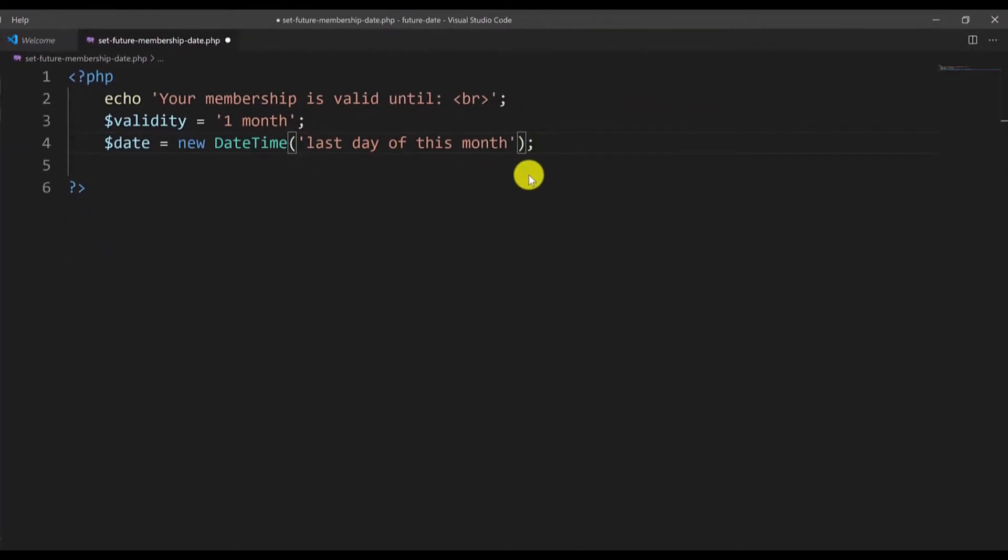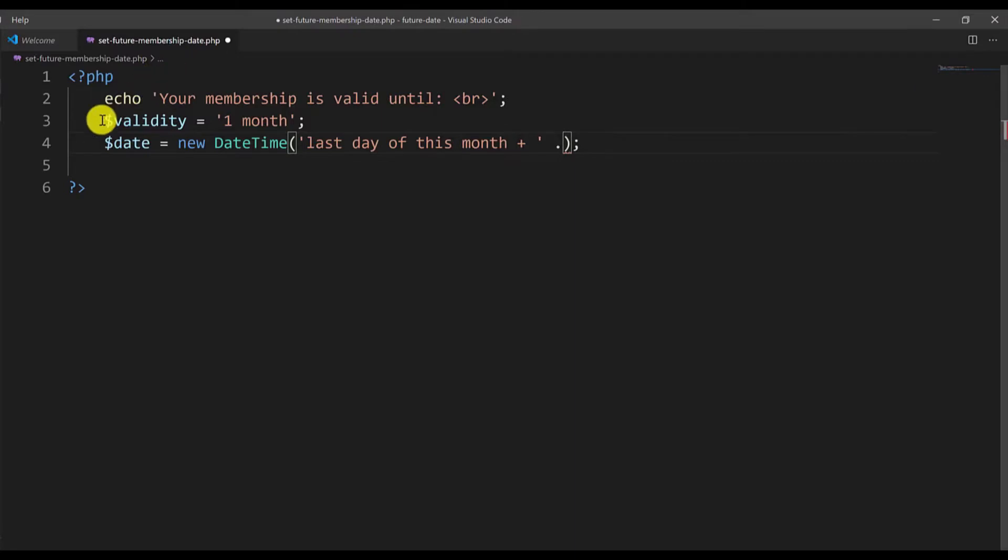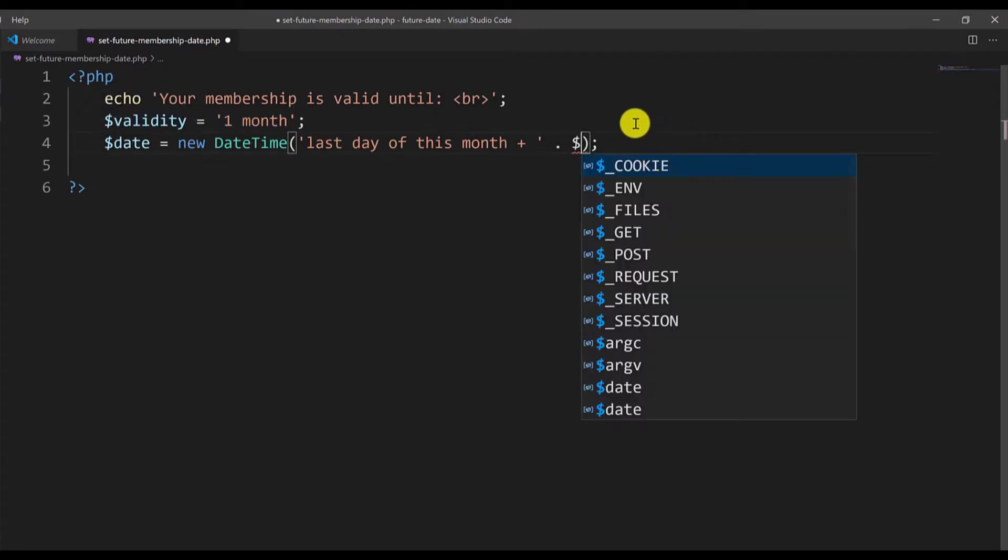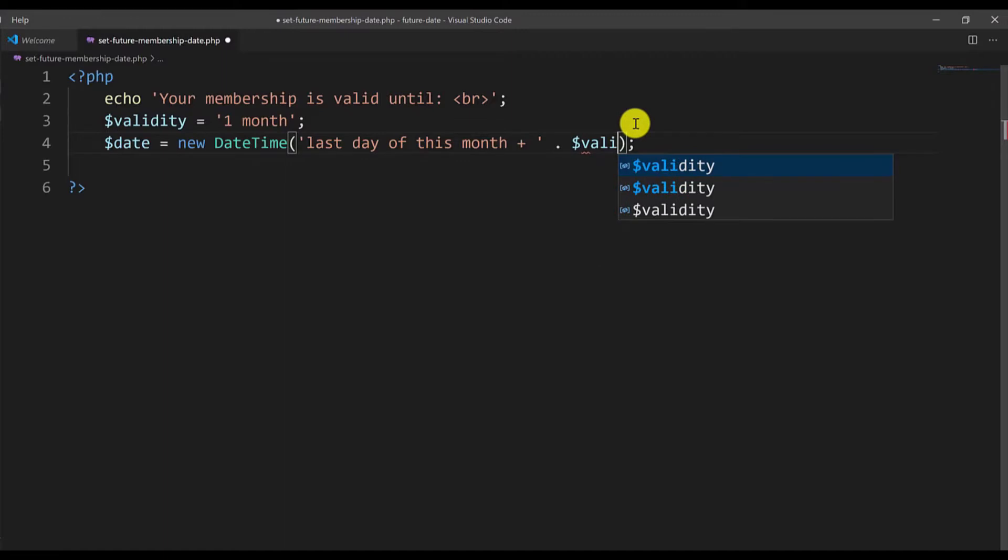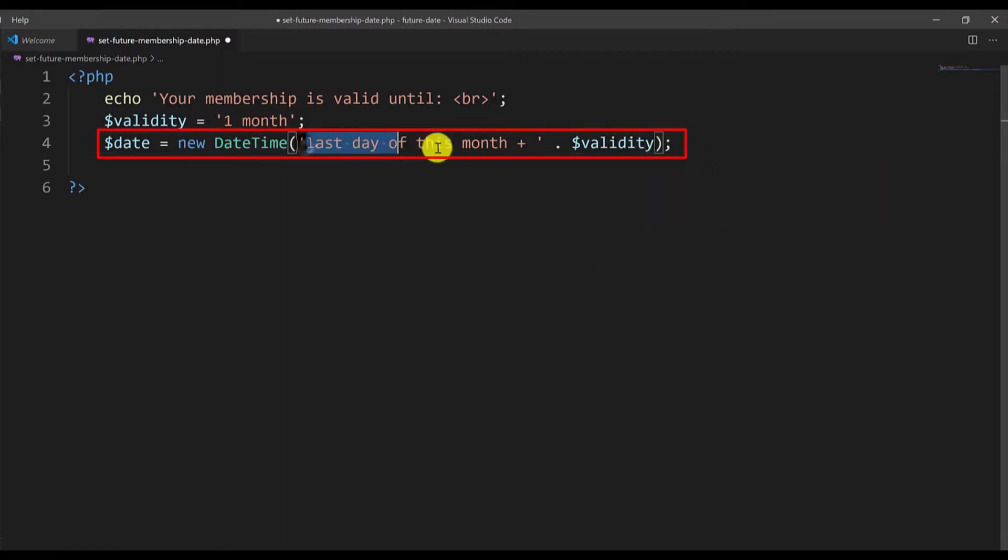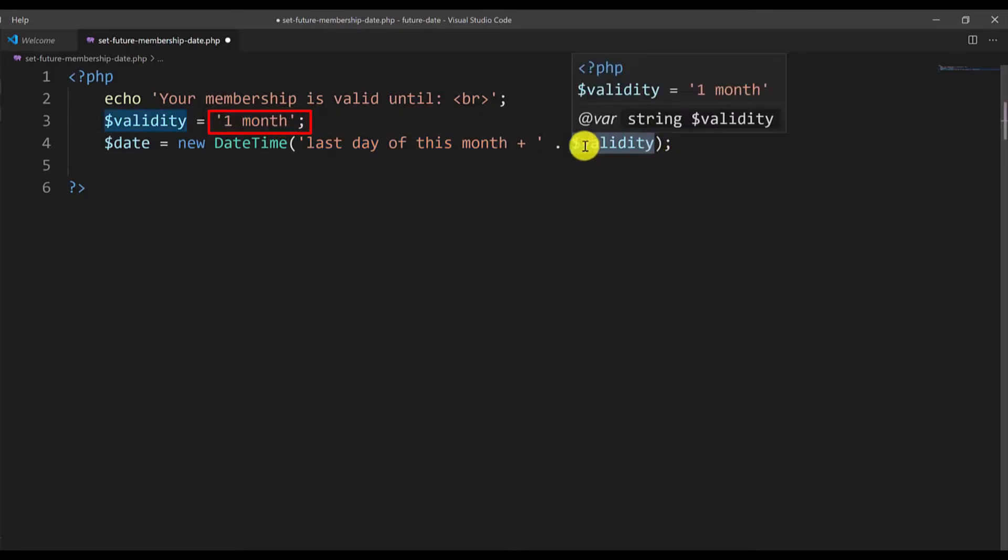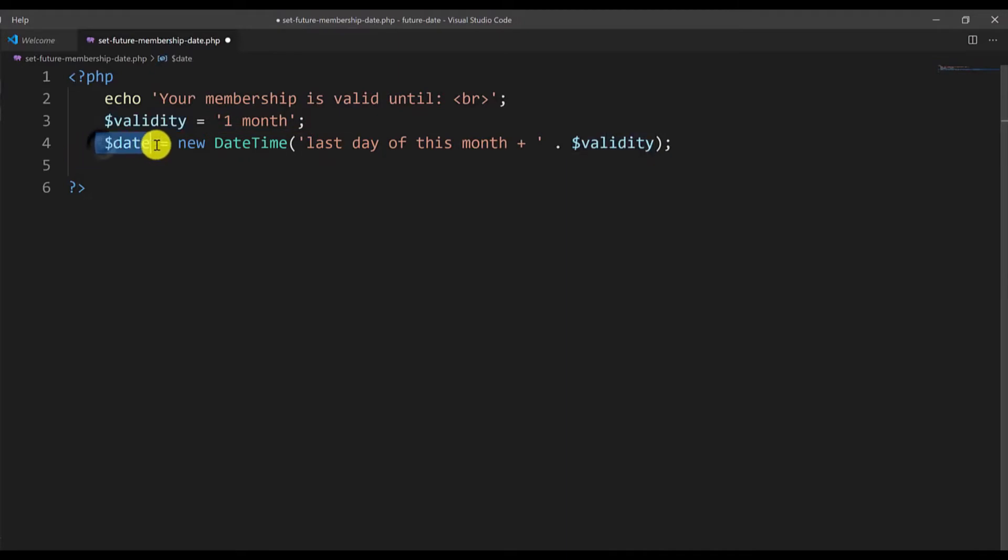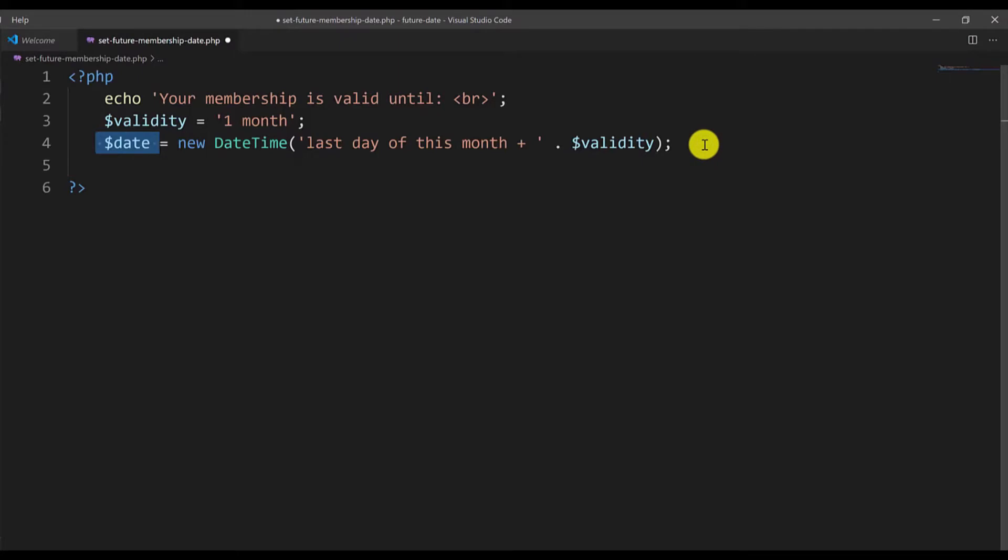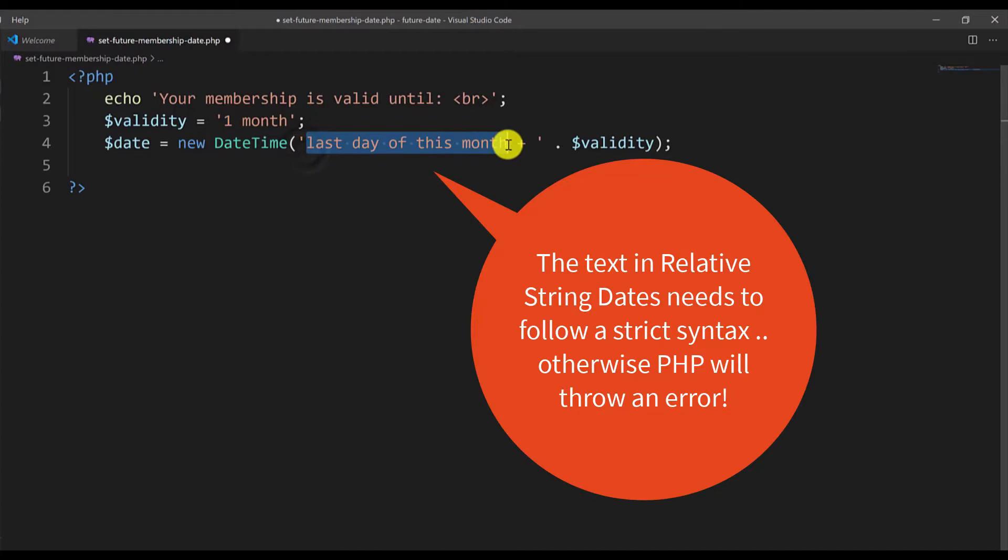So we say last day of this month plus and then we concatenate the validity which we have defined here. What this gives us is it will get the last day of the current month and will add to it the period of time we have defined in the validity variable. In this date we have the last day of this current month which is 30th of June plus one month which will be the ending of July 2020.